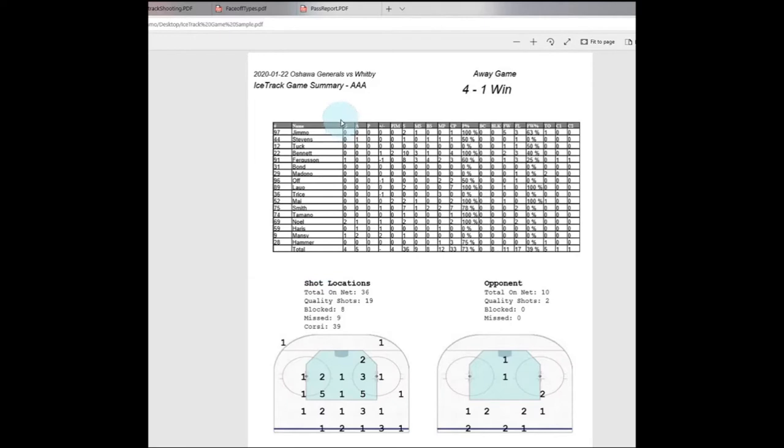You'll find that you'll have your common stats, your goals, your points, plus minus, your shooting stats, pass percentage, and faceoff stats. And then at the very end you'll also have two custom areas, custom one, custom two, which you can set to be whatever stat you would like to look at.